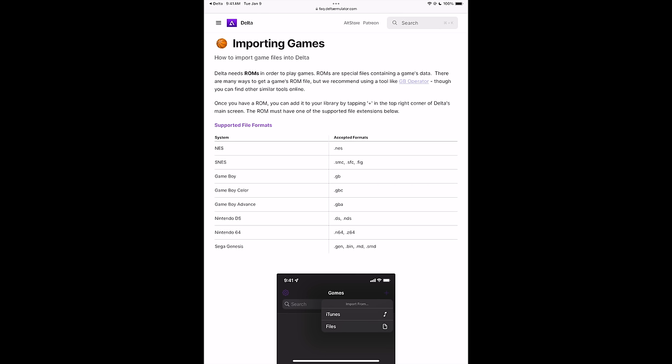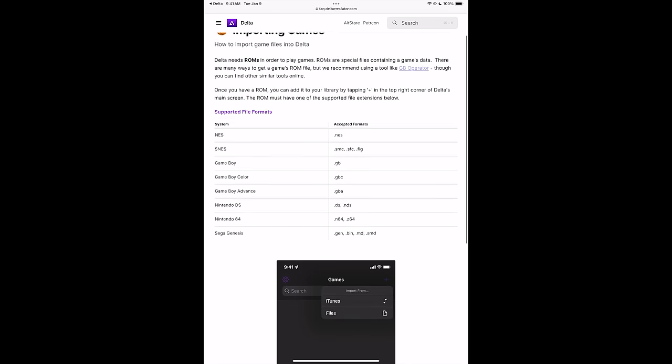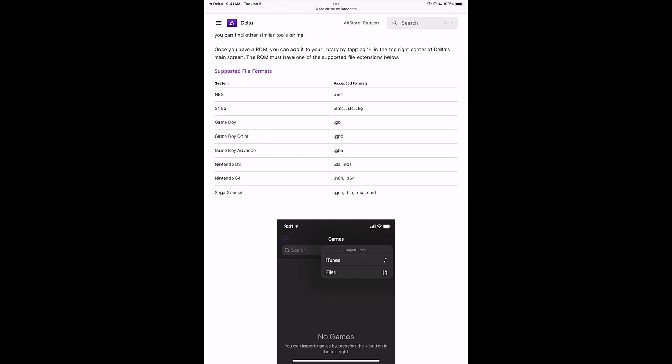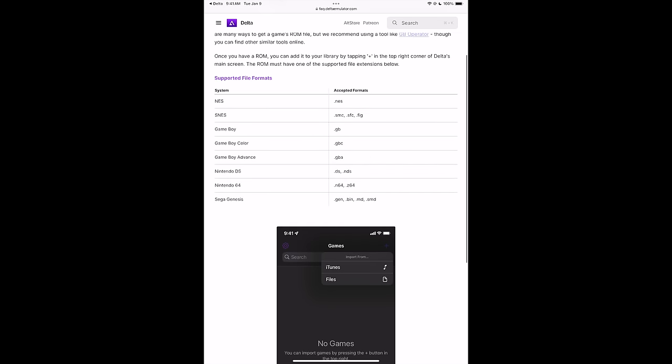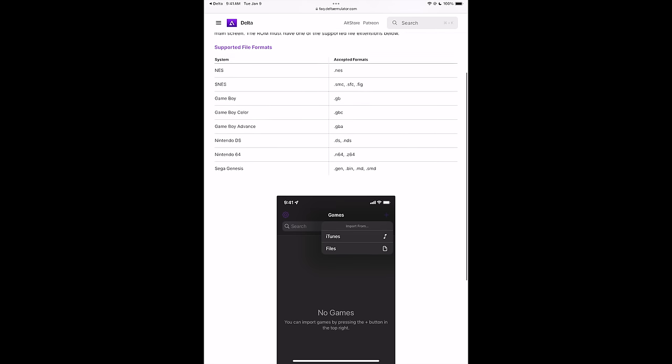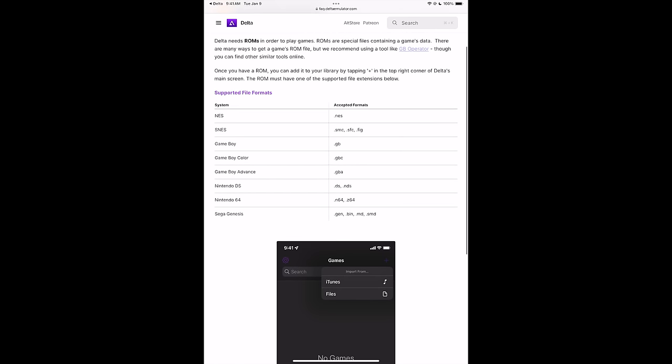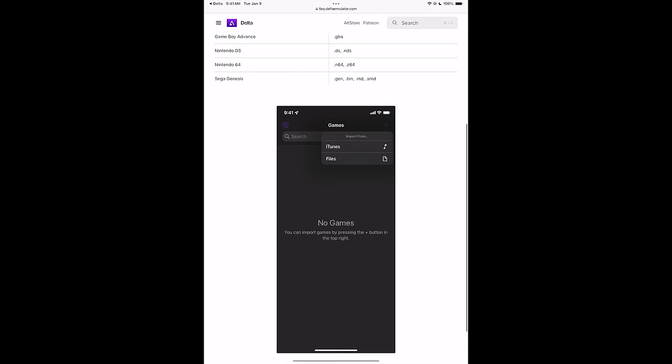For instance, NES is .NES, SNES is .SMC, .SFC, or .FIG, Game Boy .GB, and so on and so on. This is just going to give you a good reference on what kind of games are going to be supported here. Now I'll tell you, I did test out a few Zip games, and a couple of these emulators do support it. It does work, but I would just recommend go ahead and unzip everything you have.